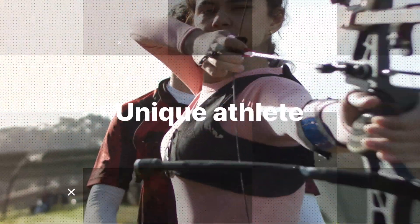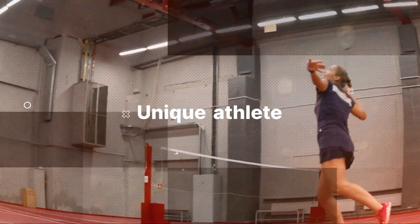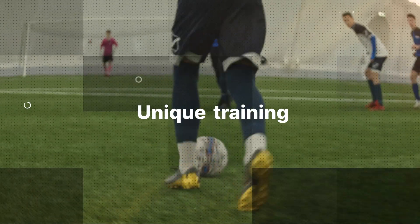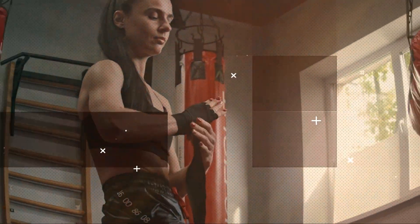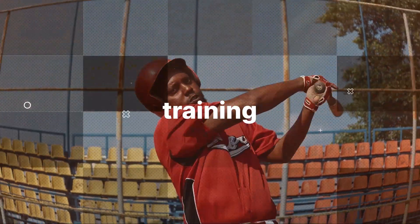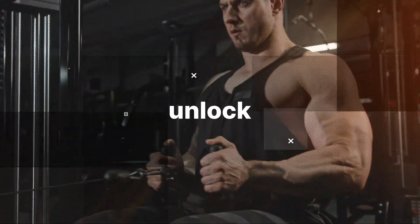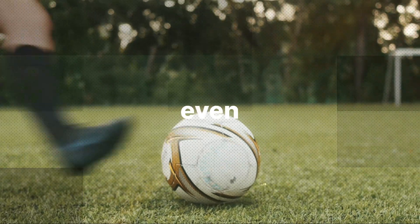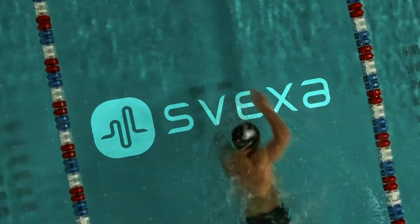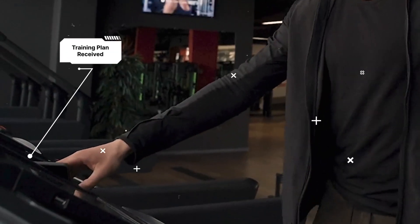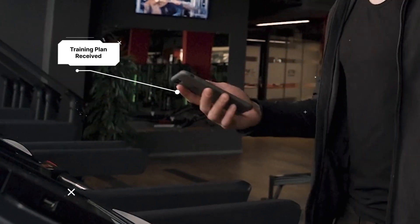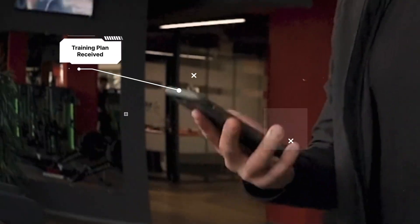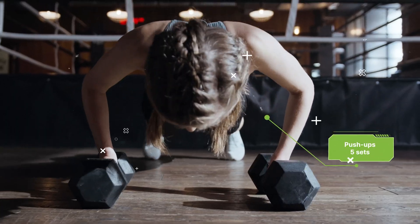If every athlete is unique, then why shouldn't their training be unique too? Training is good, but training intelligently to unlock your full potential is even better. That's where Svexa takes the lead. Imagine if every athlete knew precisely where to look and what to do.